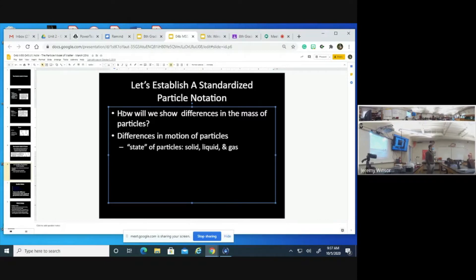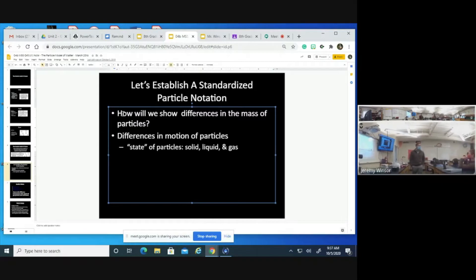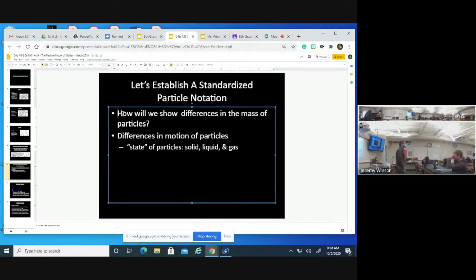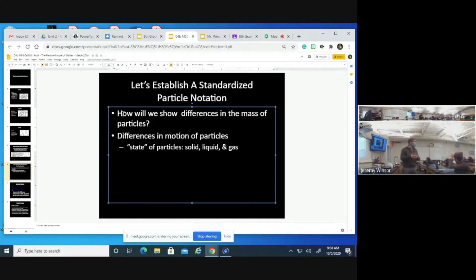Another proposal: motion lines. For a solid, one line; for a liquid, two lines; for a gas, three lines — to represent the amount of energy a particle has. Can we combine spacing and motion lines together? So for a solid: particles close together with one motion line showing some energy; liquid: two lines; gas: three lines. About 75% are in agreement, so we'll use both spacing and motion lines to show particle motion.